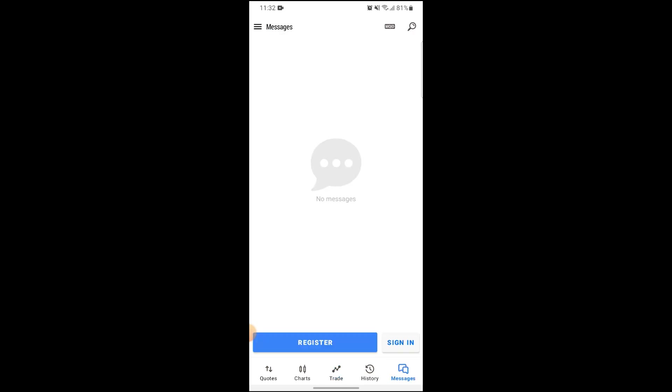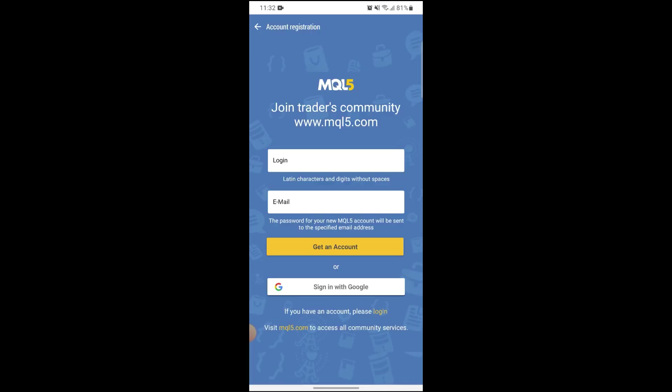After going to Messages, you can see three options: Register and Sign In. Click on Register. After that, you will be taken to a different screen where you need to register your account. Just input your credentials, then click on Get an Account, and you'll be able to create a real account on MetaTrader 5. You can also sign in with Google if you already have a Google account.